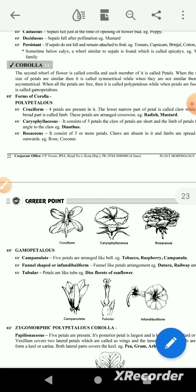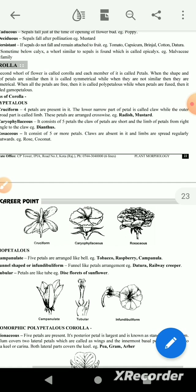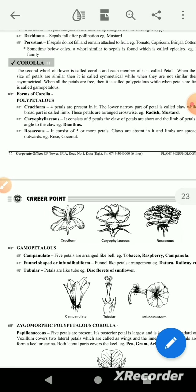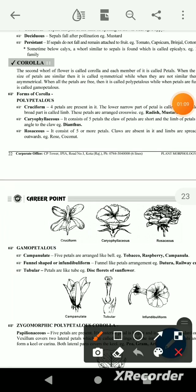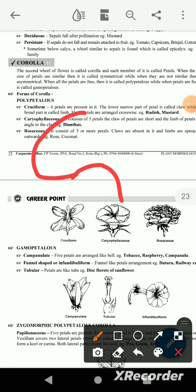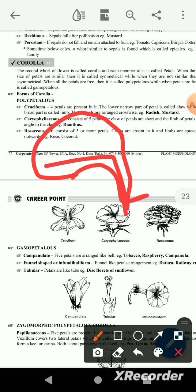This has 5 petals. Claw petals are short and the limb of petals are at a right angle to the claw. The limbs are close to right angles and each are spread outward.